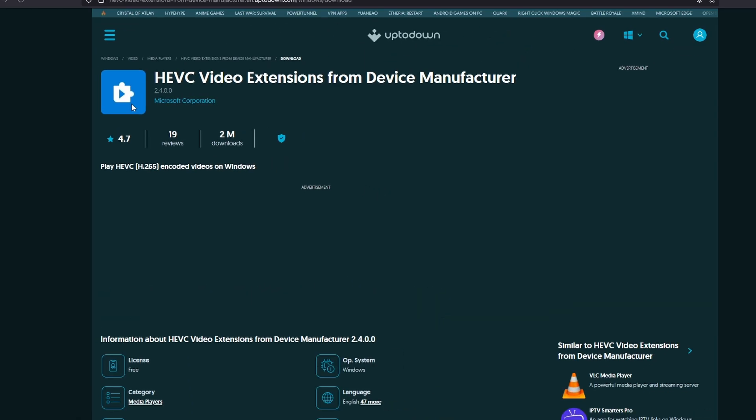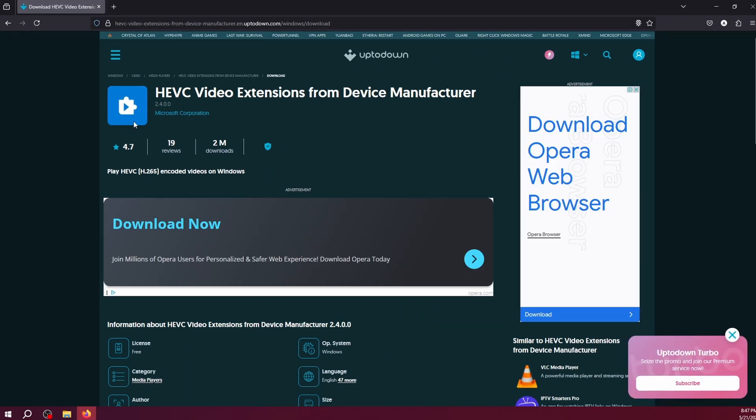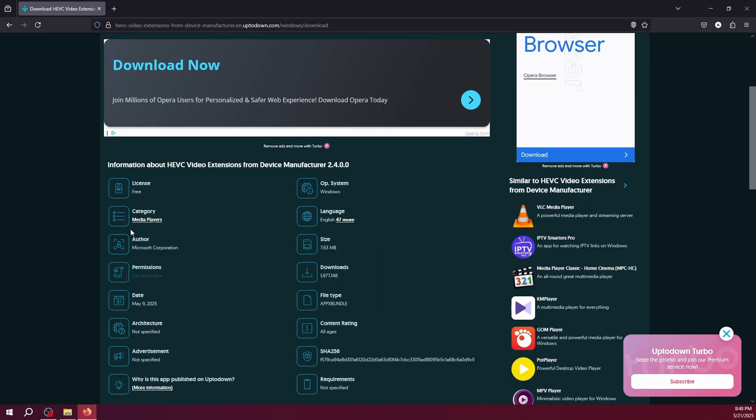Don't worry, Uptodown is a trusted site and this package is free, legit, and directly from Microsoft Corporation. But no need to search—I have already added the direct download link in the description below to save your time.